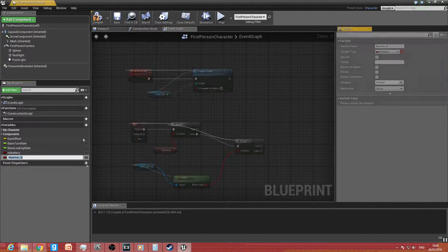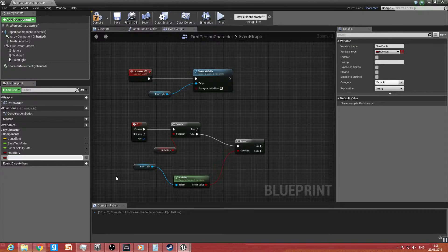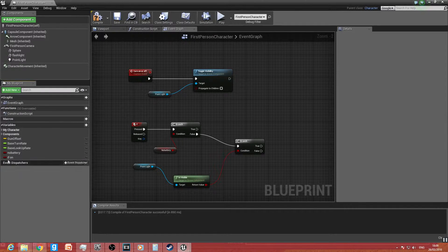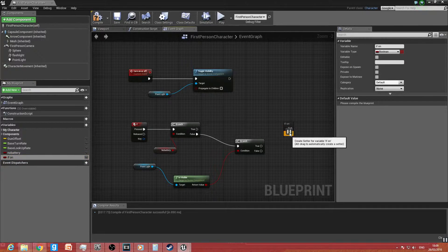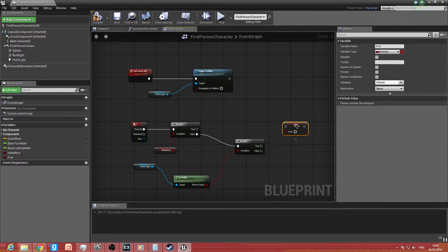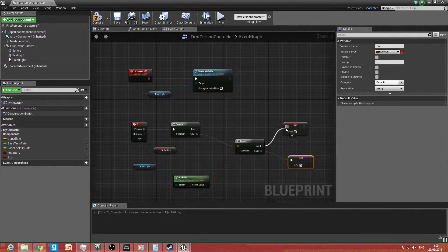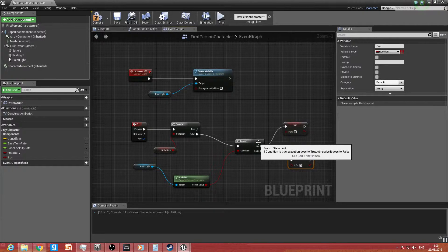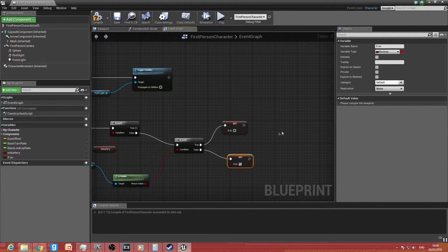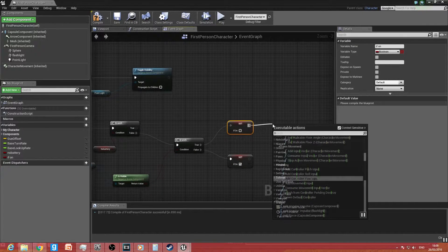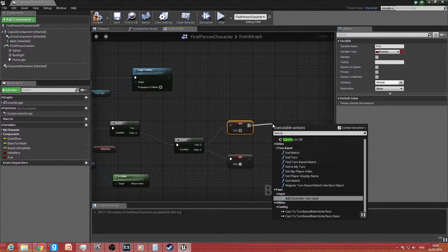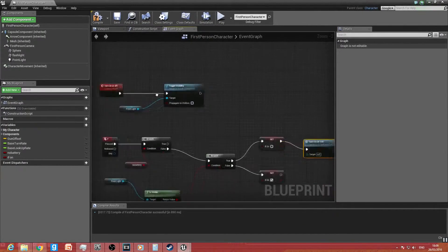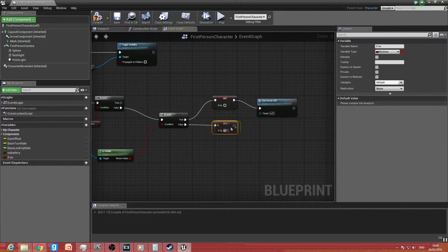We create a new variable and call it 'If On'. The reason being is when the battery runs out, we want to make sure the flashlight turns off. Drag that off, type in Set — leave one unticked and copy-paste it, leaving the other ticked. Basically how this operates: this branch checks Is Visible — if it's visible, turn it off; if it's not visible, turn it on. Then drag that off and connect it to the 'Turn On or Off' custom event.